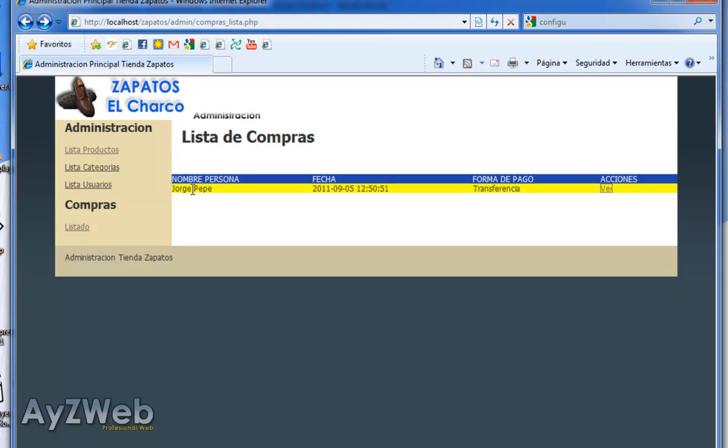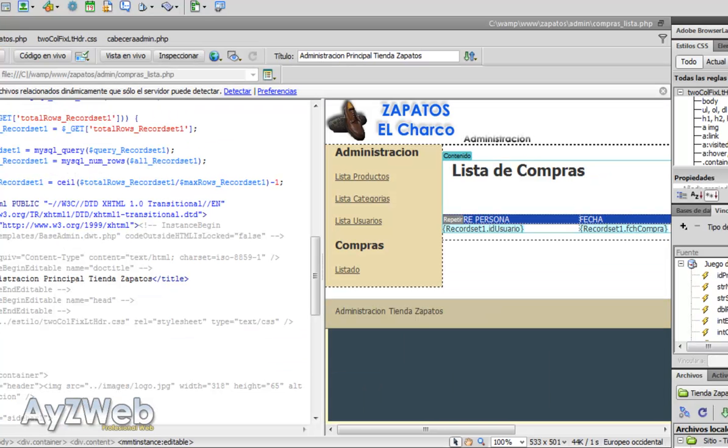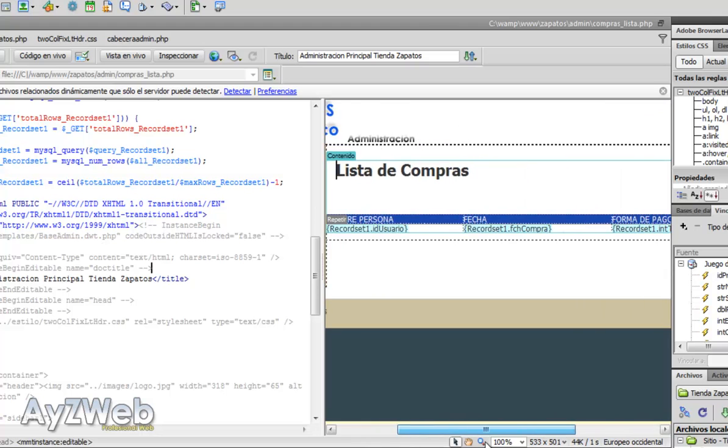But we have to get this purchase in some way to check what we have bought and what is the total. Although if we want the total we can extract it from here in any case.